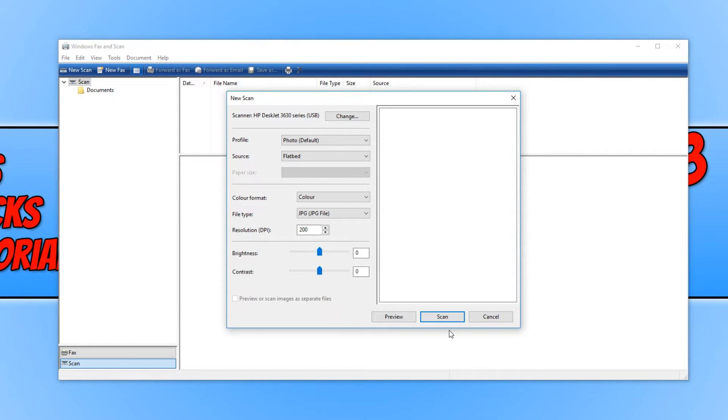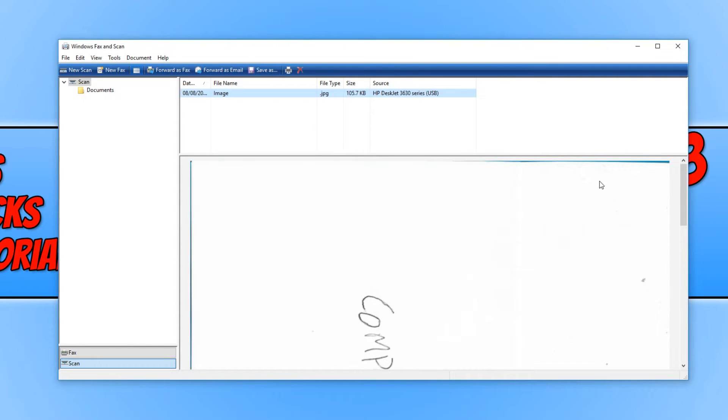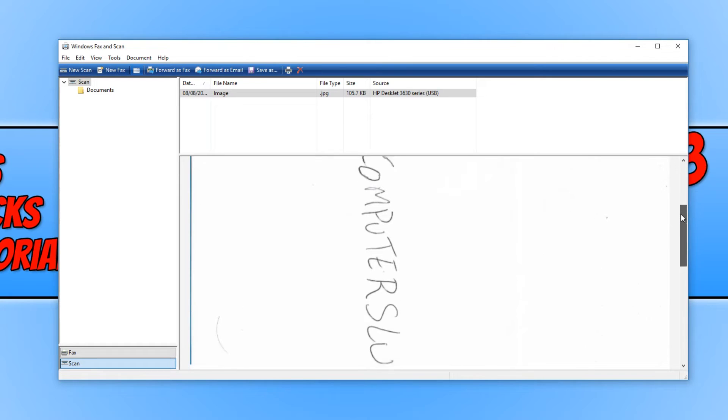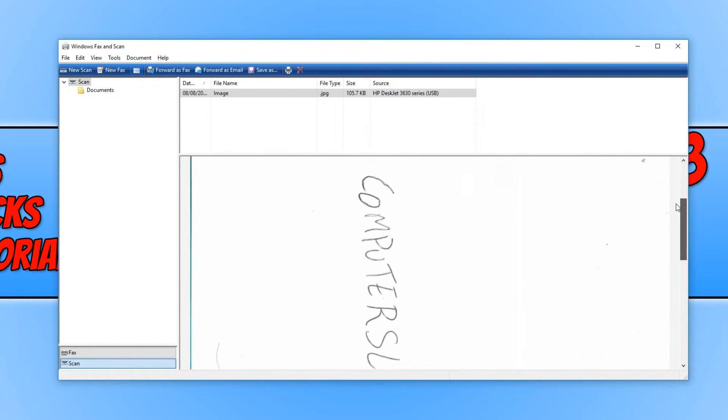You now need to click on Scan once you are happy with your settings. And there we go. As you can see, it has scanned my bit of paper with Computer Sluggish written on it.